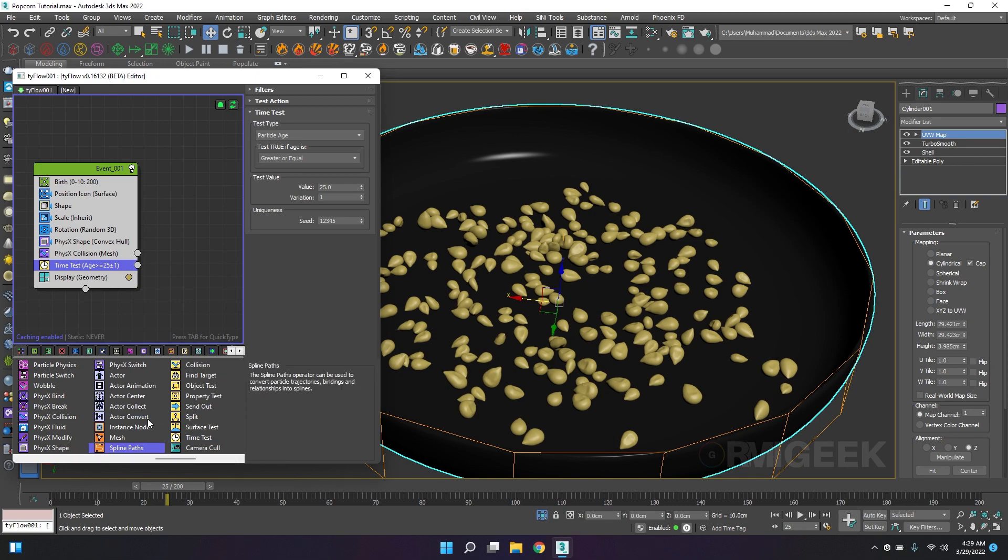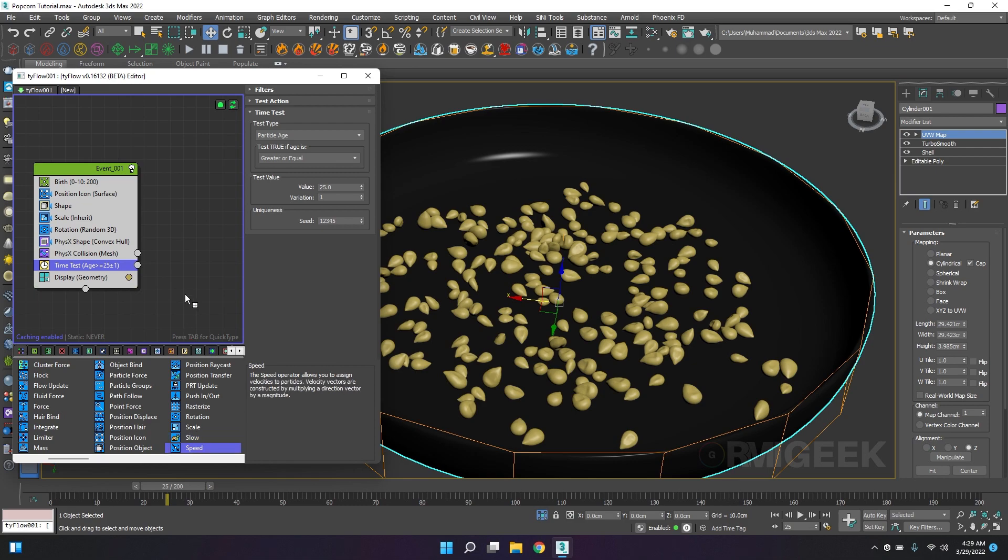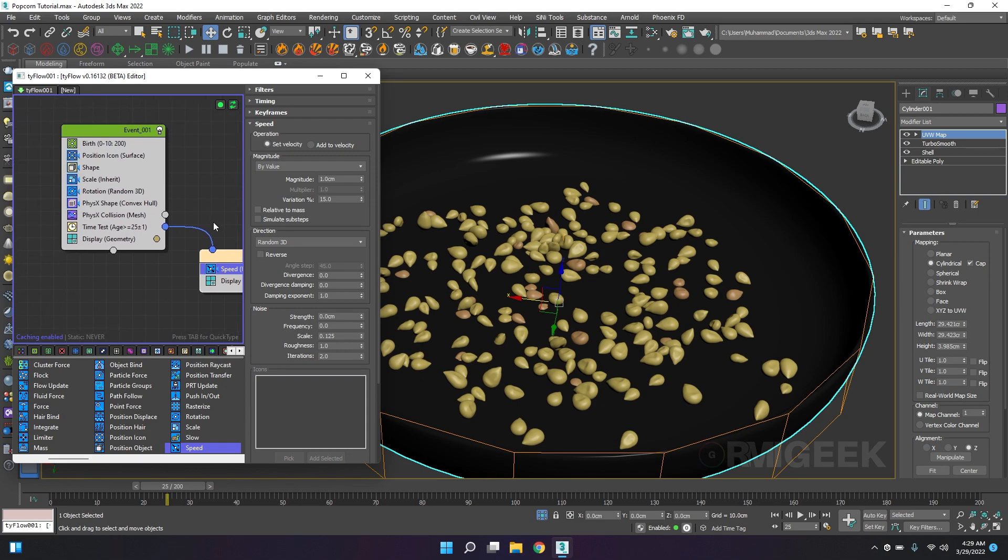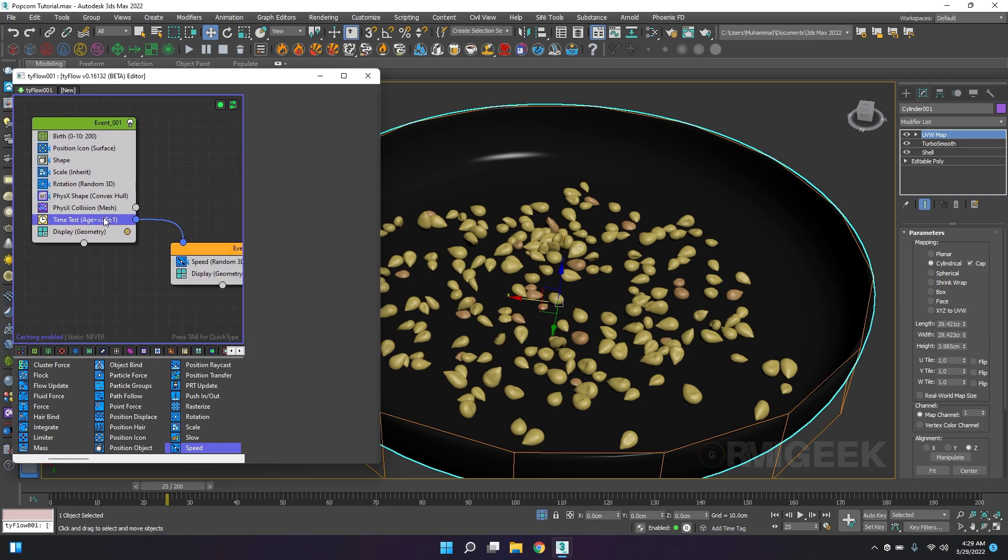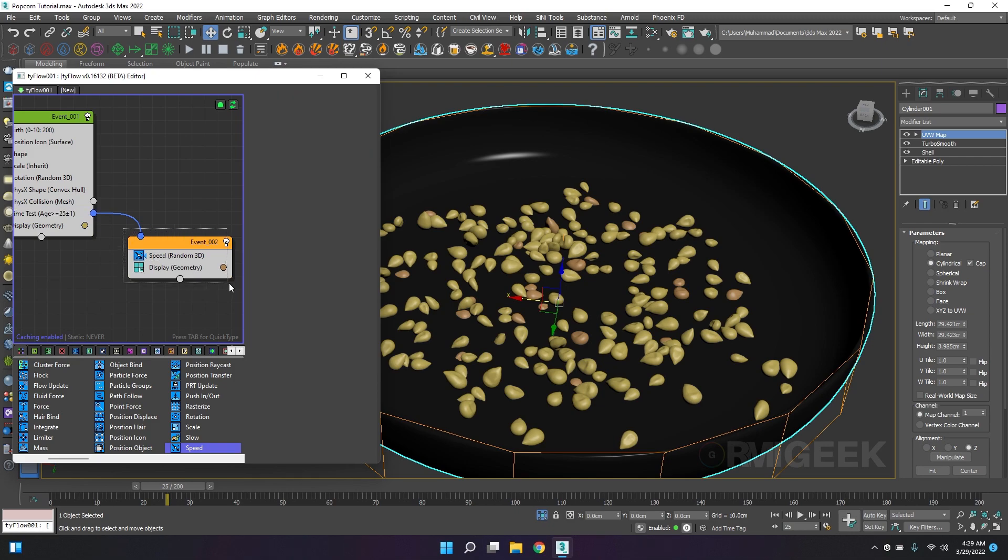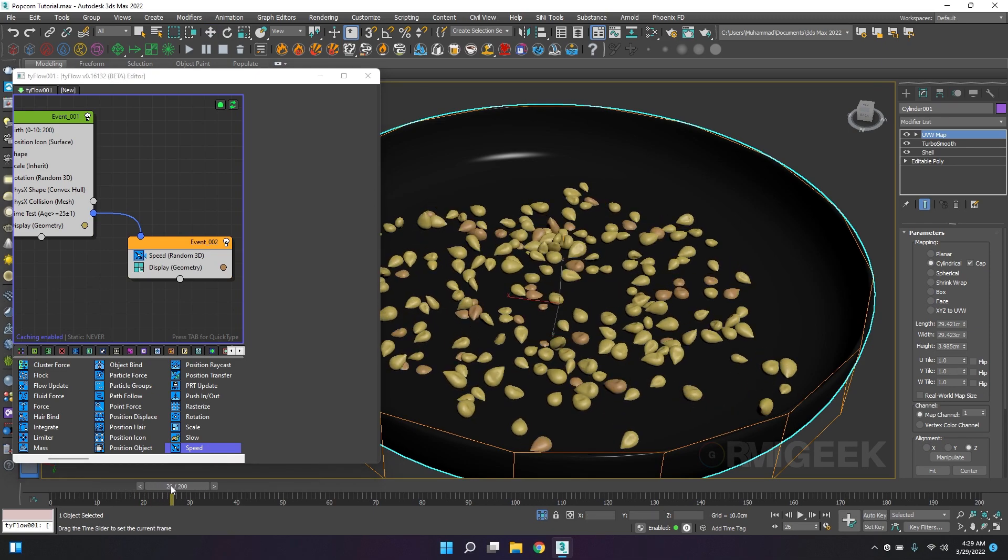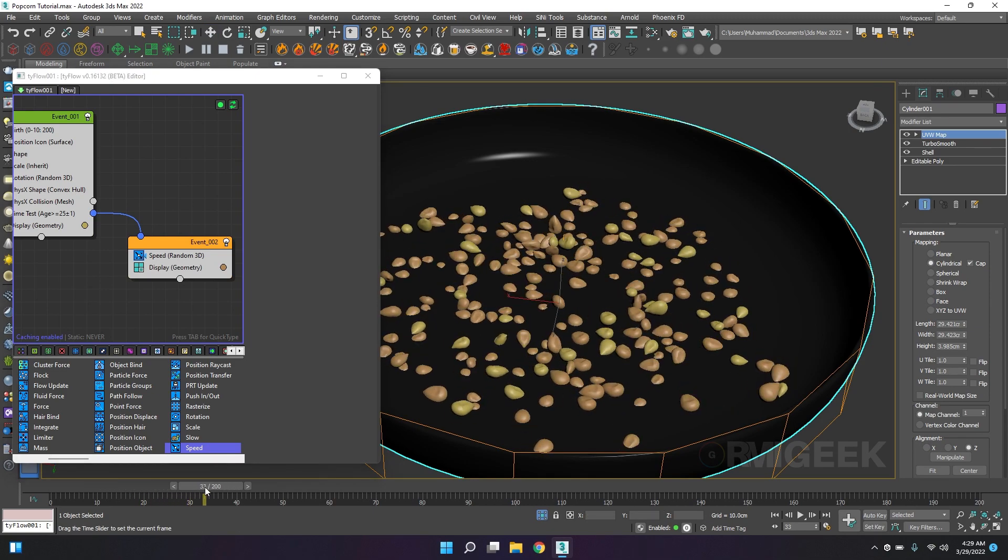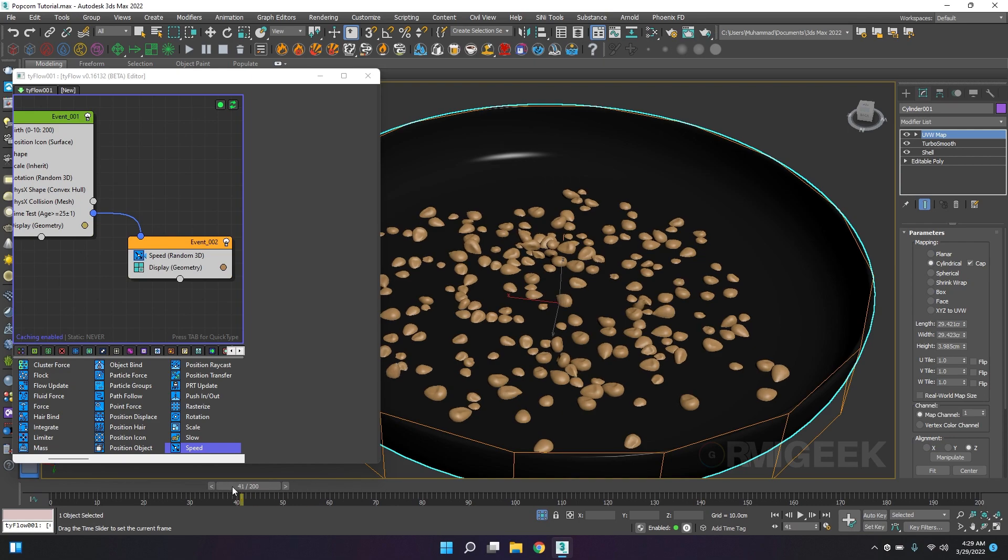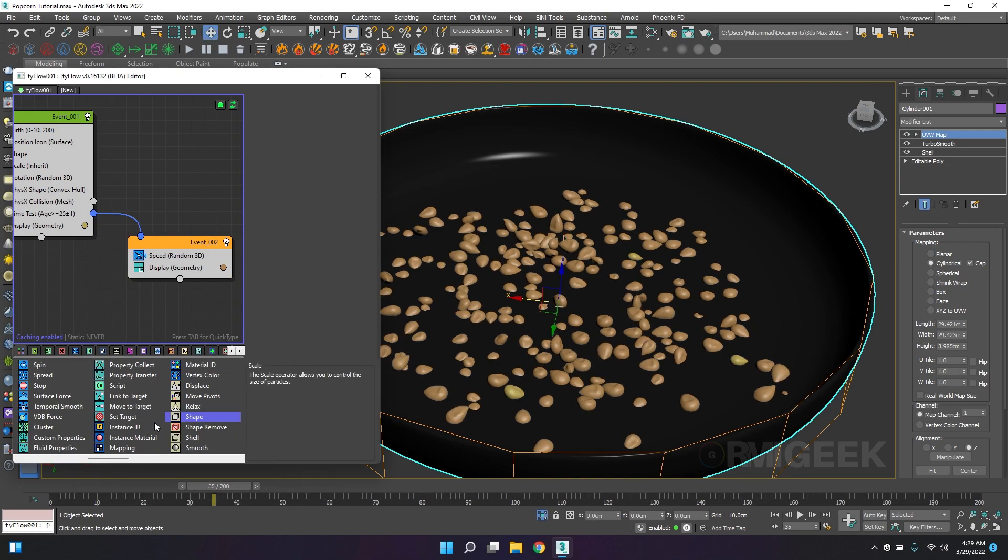I will add speed. When our particle age is equal to 25 frames, then we will jump into the second event. Look, we are changing our particles color. Now I will add shape.